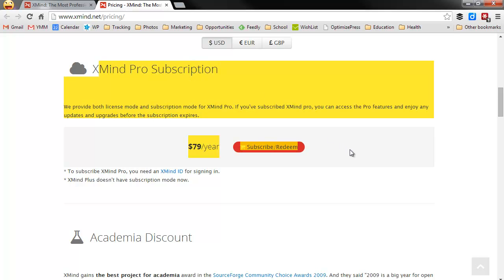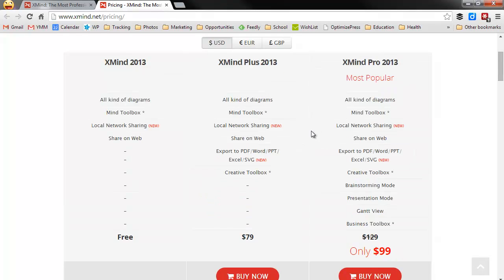This is something you can either get through XMind directly or if you want my bonuses at yourmakingme.com, you can go to my site and you can also buy an XMind subscription there.